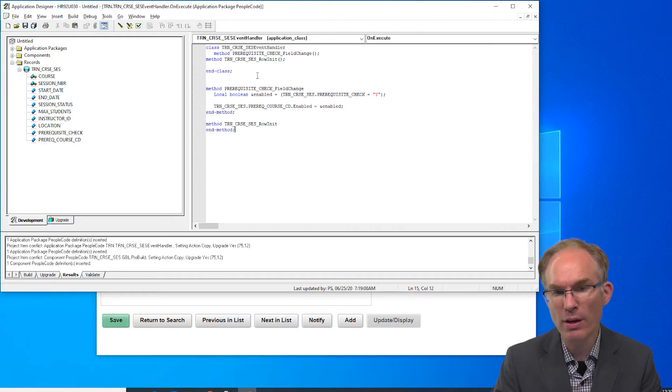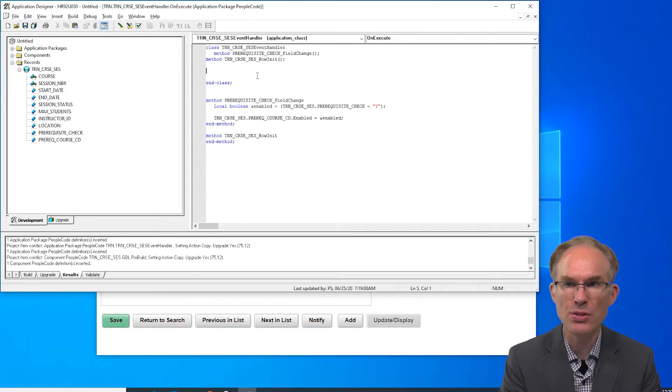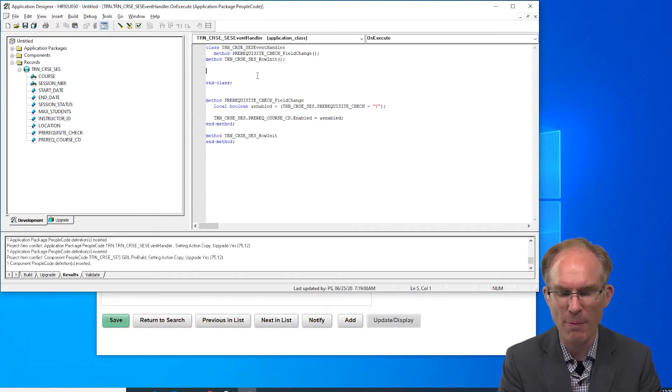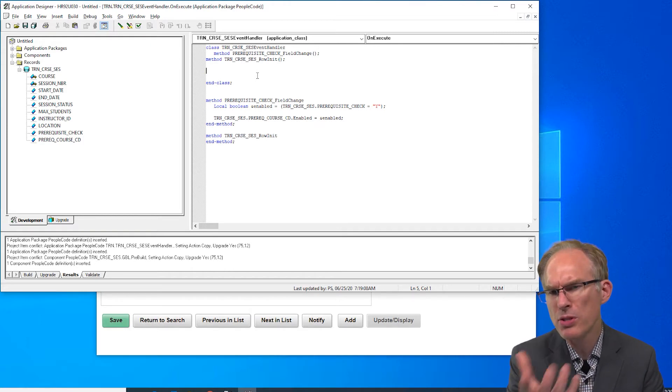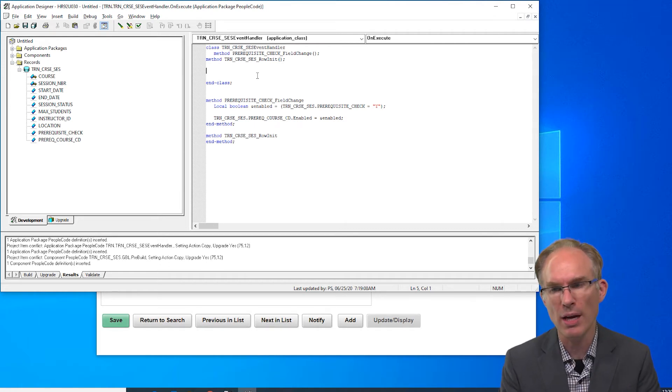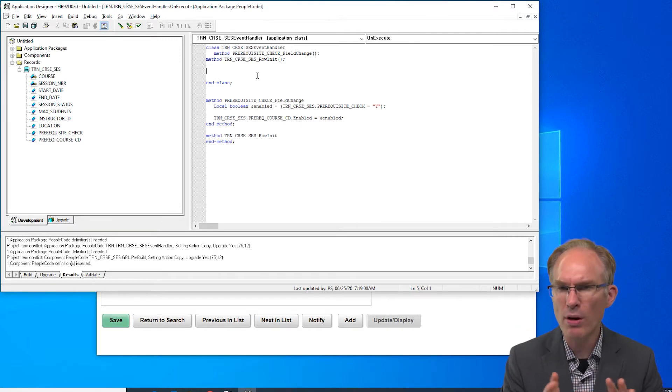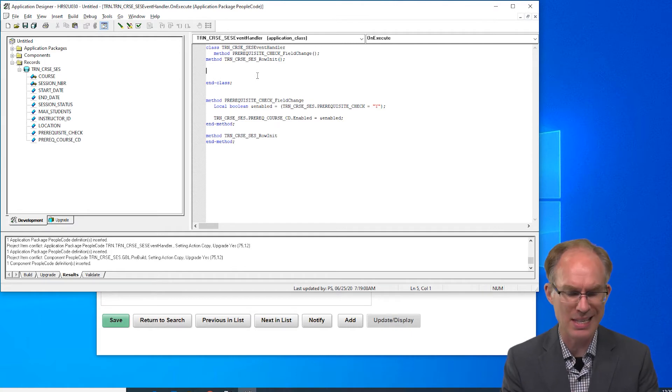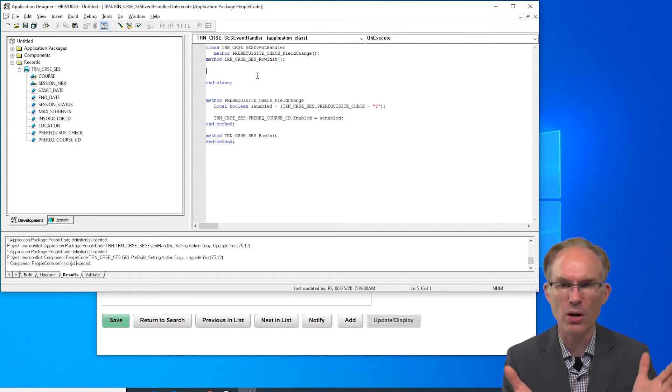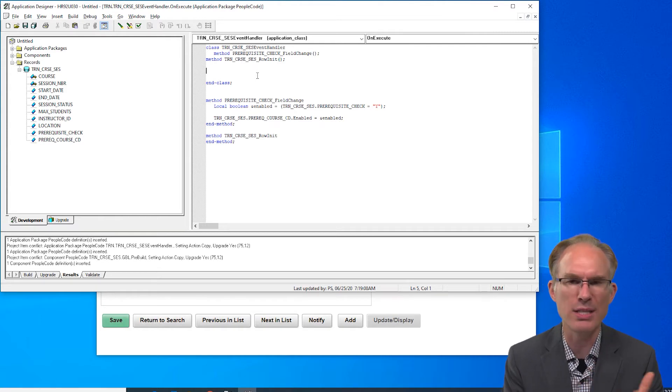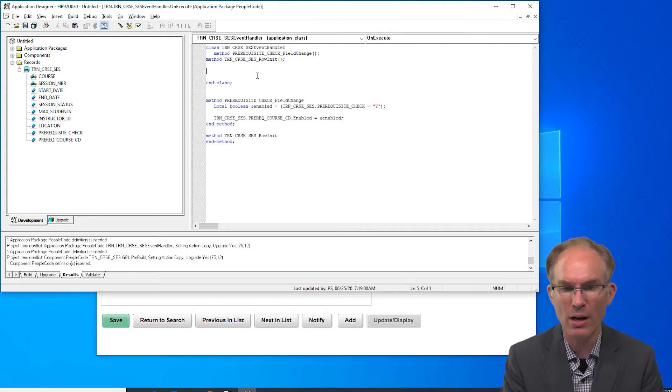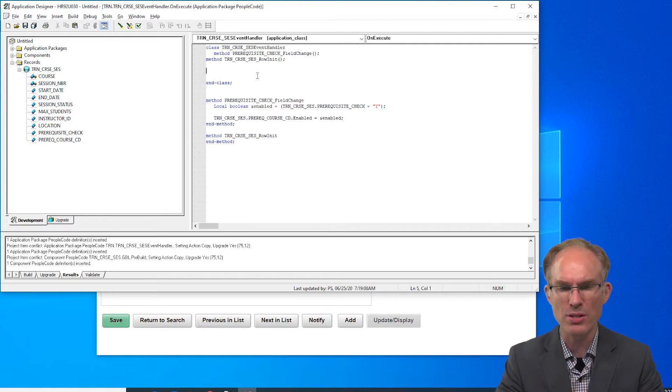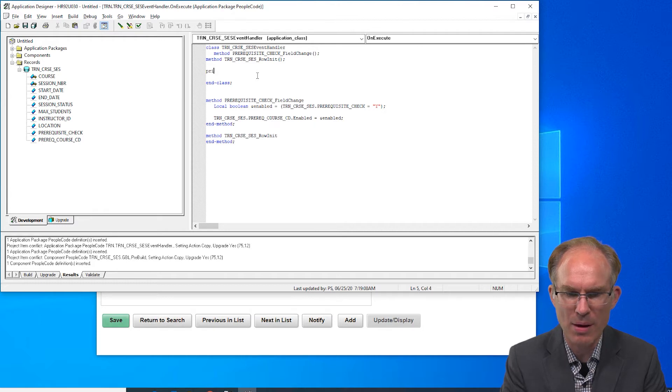One way that we avoid repeating ourselves is refactoring redundant code into a shared definition. With procedural code that would have been a function library. One of the key benefits of this app class controller pattern is that it's easier to see where's that redundant code and then we have all of that code here in listings to make it easier to refactor and use, right here, rather than having it scattered across a variety of function libraries.